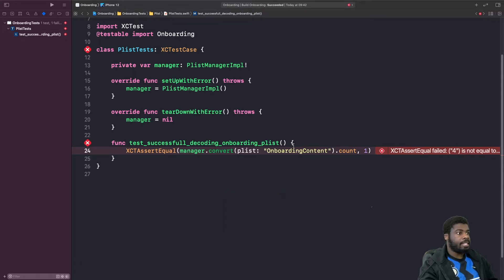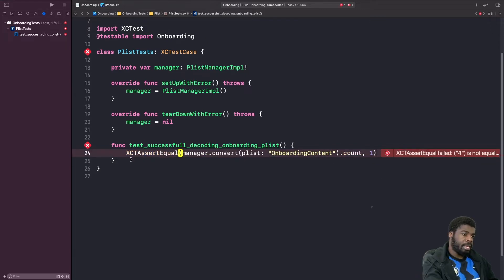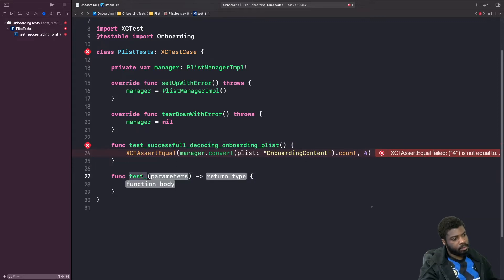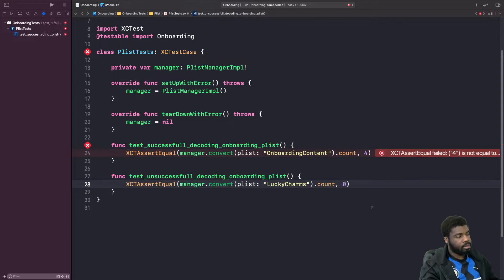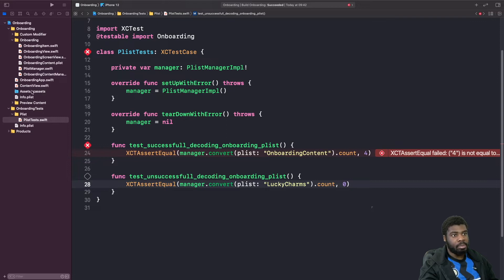If I change the expected value from four to one and run it, you'll see it fails — it tells us specifically that four is not equal to one. Let's fix that by changing it back to four. Now we want to write the alternative test to make sure this fails to decode an invalid plist file — one that doesn't exist or is spelled incorrectly. We're trying to get a plist called 'lucky charms' which does not exist in this project, so it should return an empty array, meaning zero items.